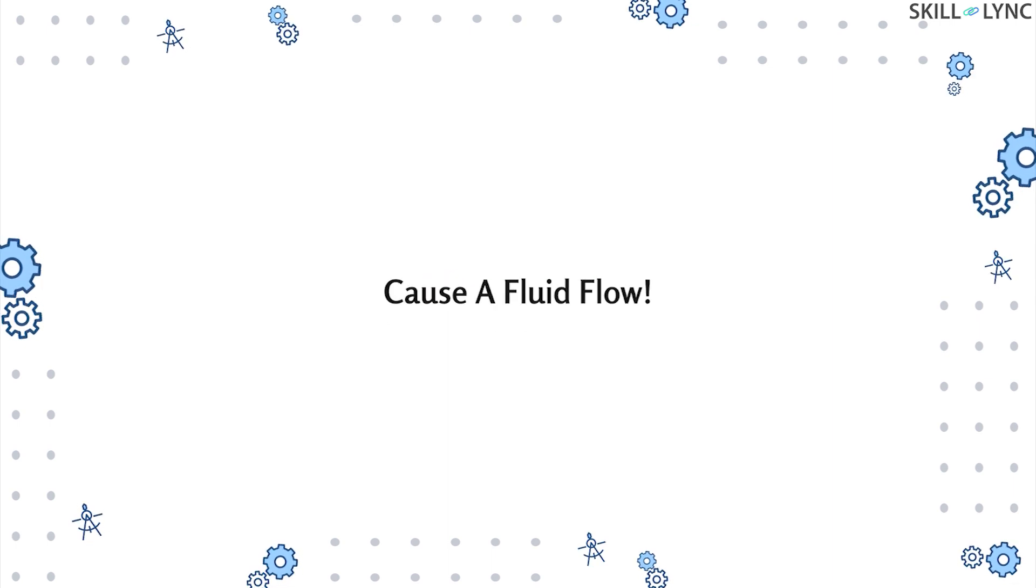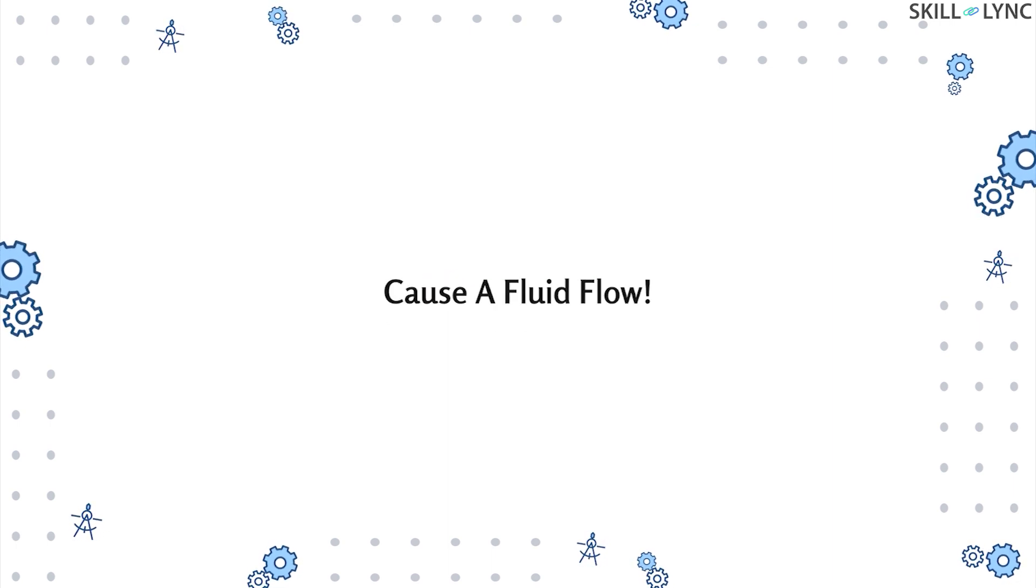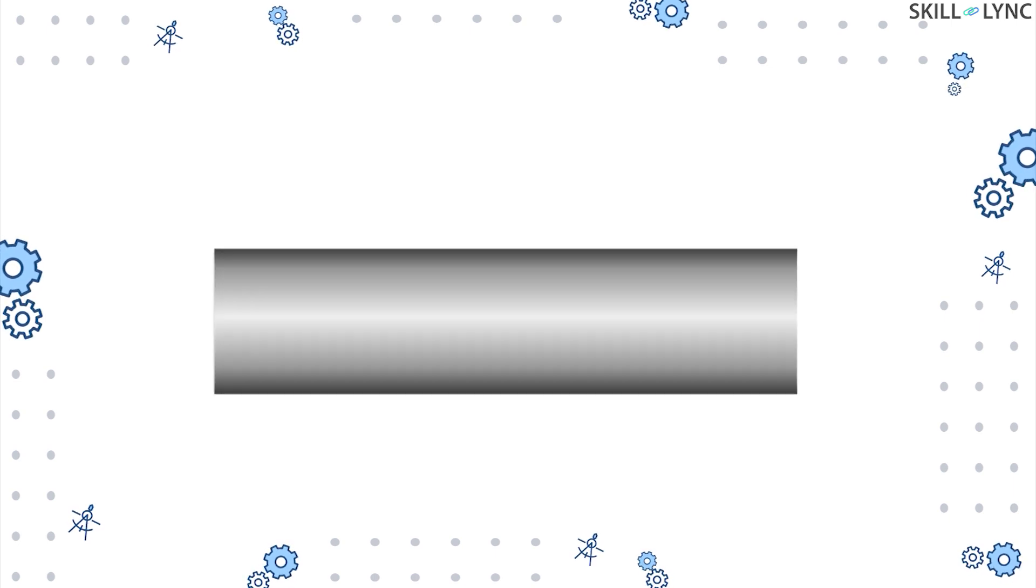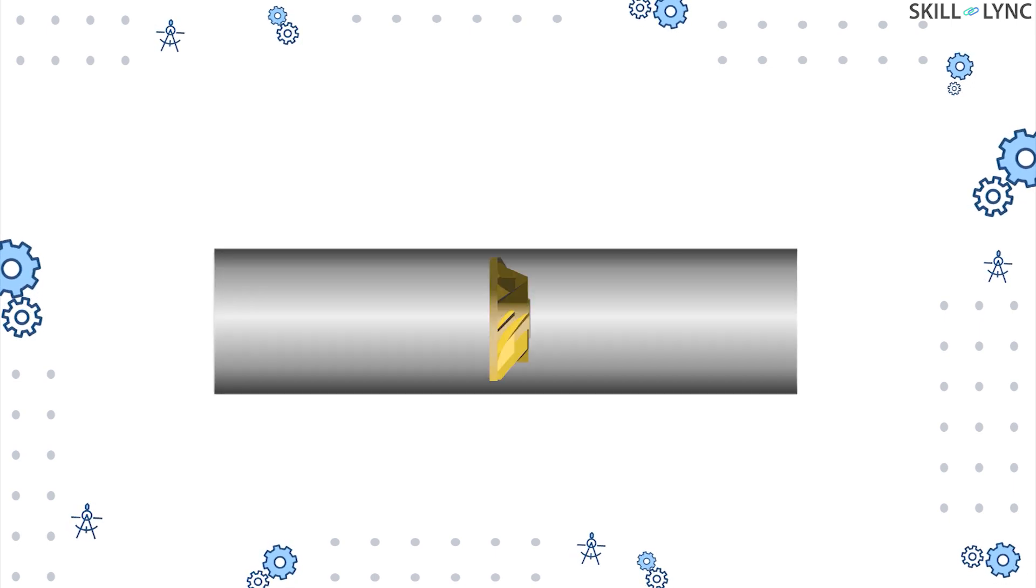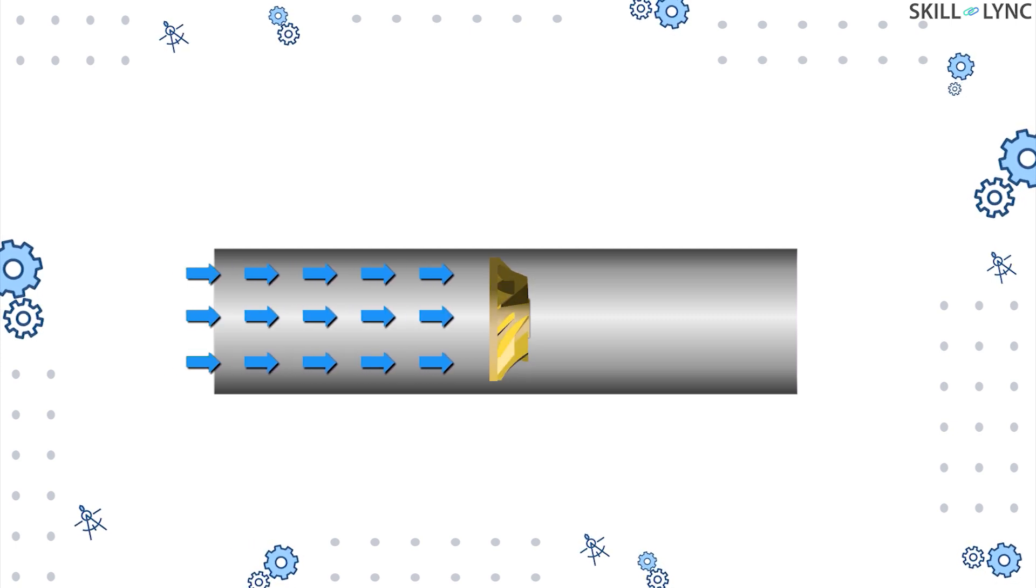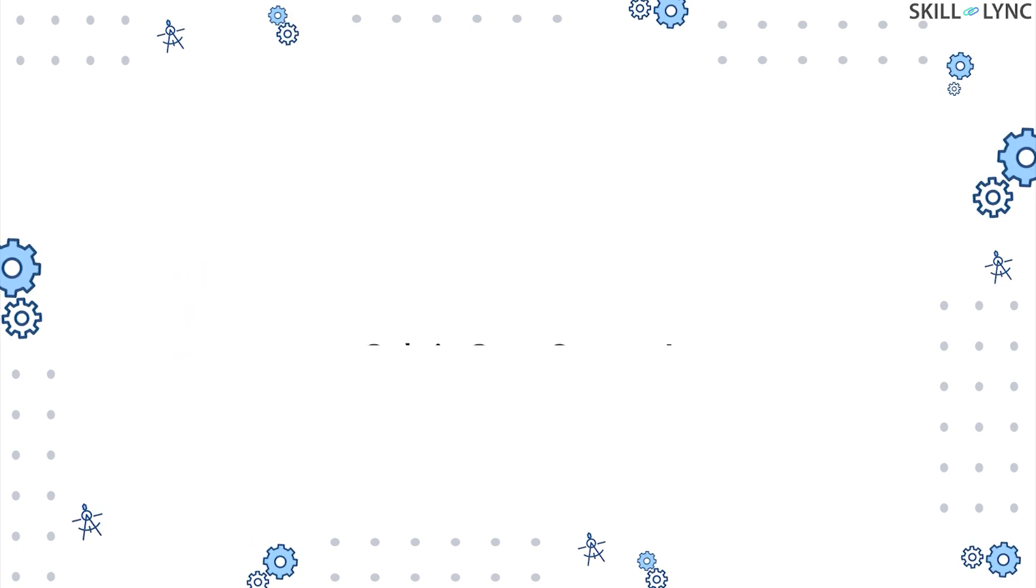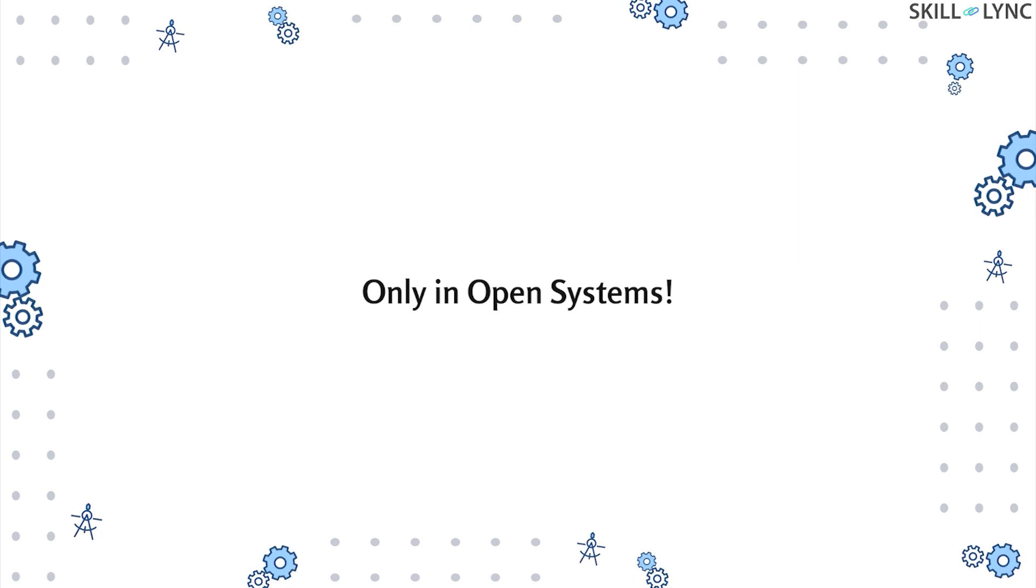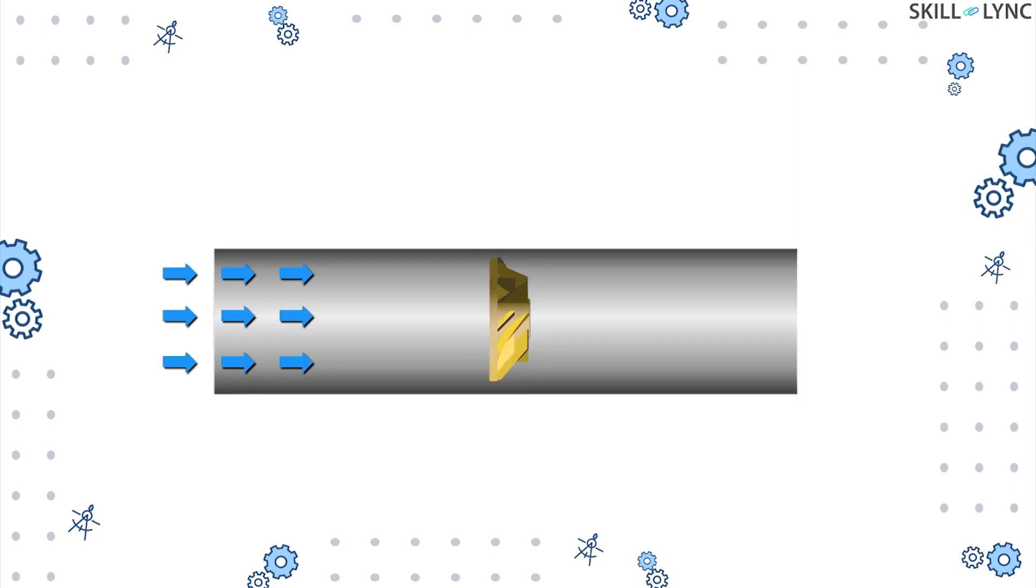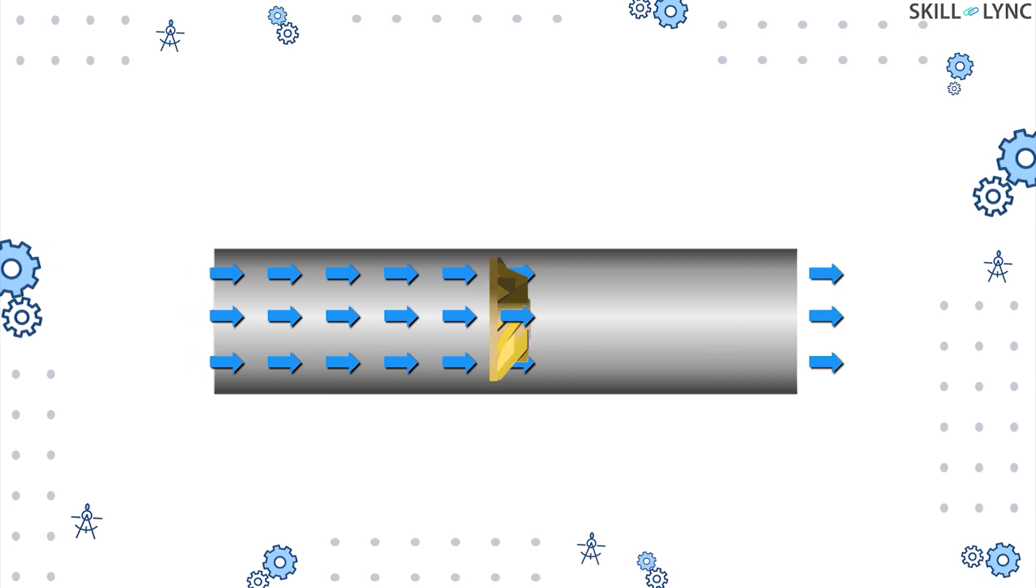In simpler terms, the work required for a fluid to flow between two points is known as flow work. It must be noted that flow work can be done only in open systems, as the fluid continues flowing in and out of the system.